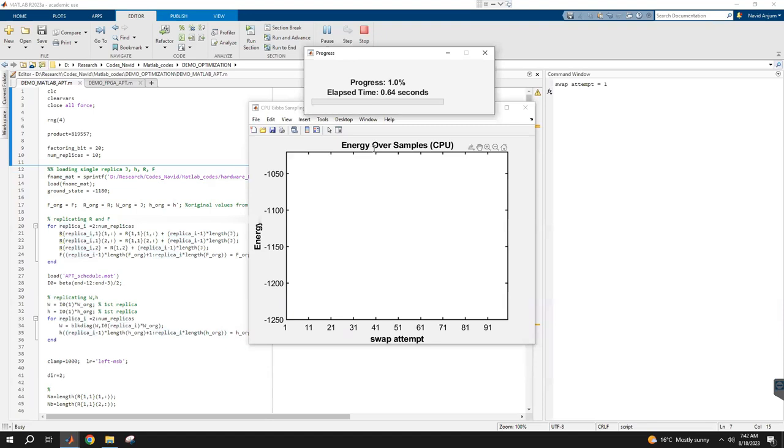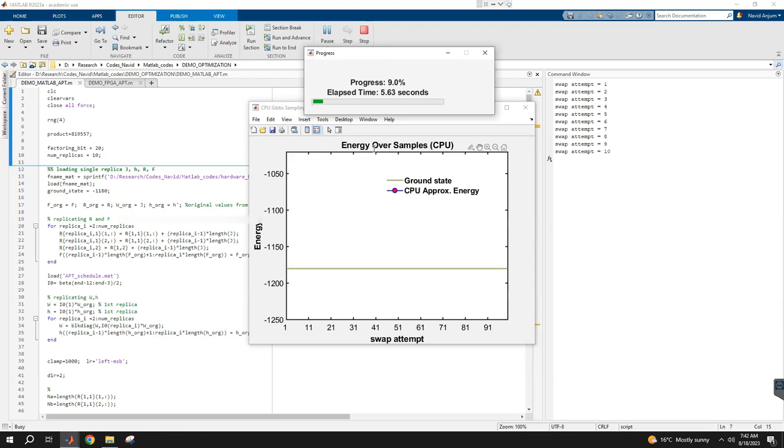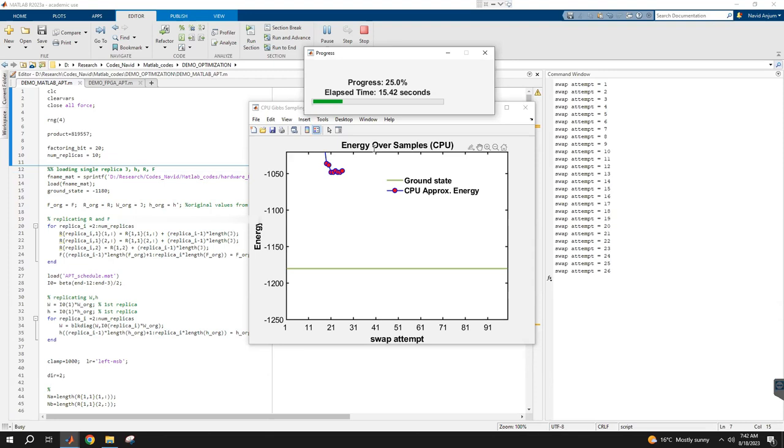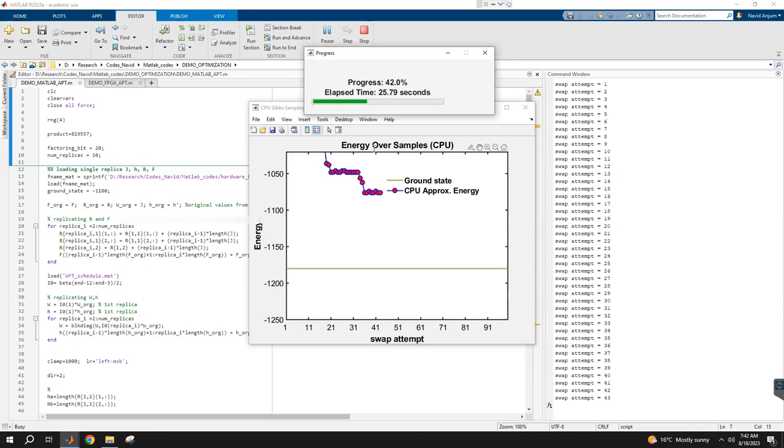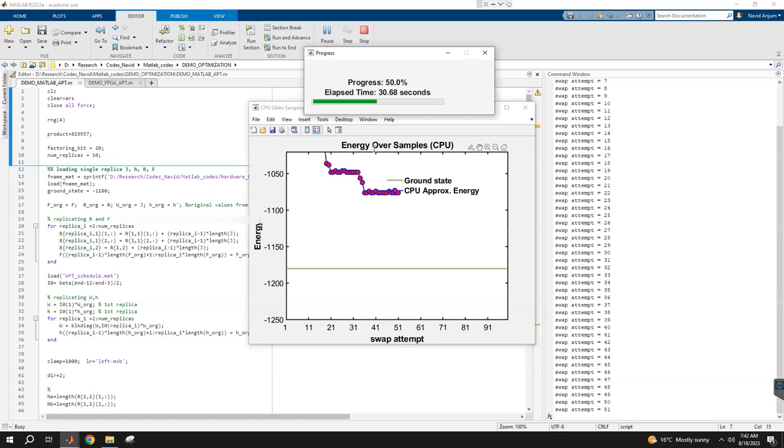We are first running it on the CPU with 10 replicas, 830 p-bits in each replica, and they are running at different temperatures based on the adaptive parallel tempering schedule. They're going to occasionally make swaps, and here we're looking at the swap attempts on the x-axis. On the y-axis, we're plotting the energy of the coldest replica only. As you can see, over time the coldest replica is reducing its energy. If it hits the ground energy, which is known for the system—the green line at minus 1,180—then we've solved the problem; otherwise we didn't.